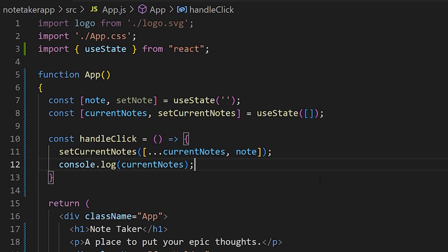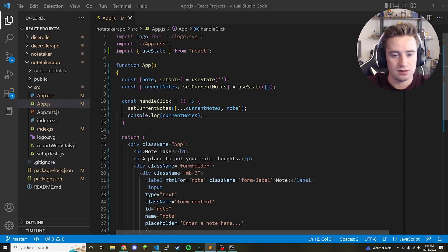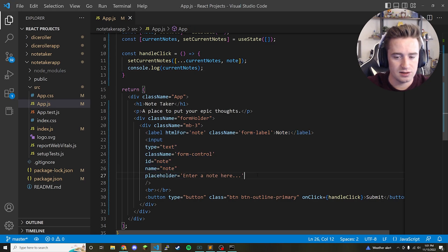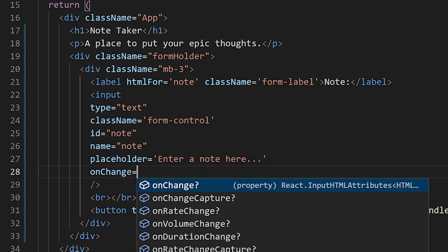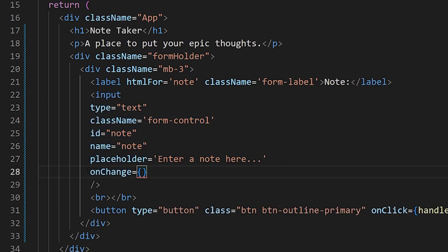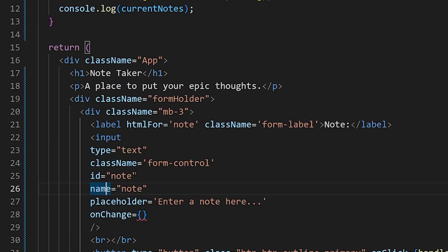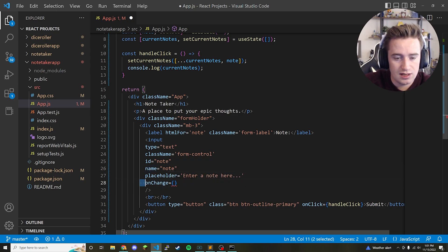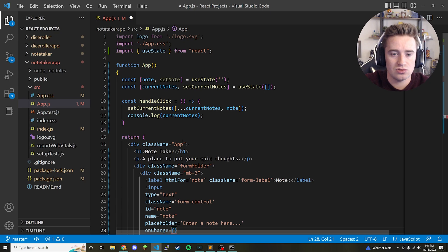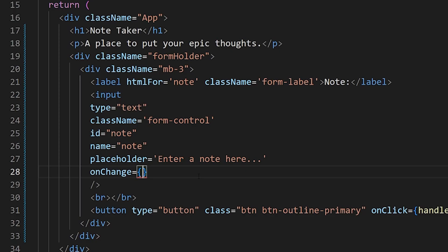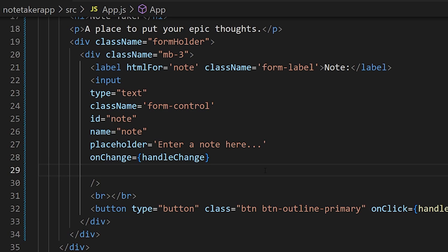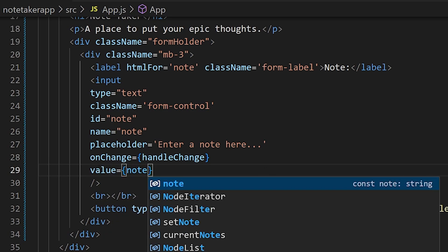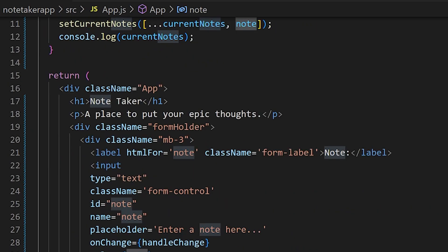We also need to wire up the input field. Below the placeholder property, add an onChange handler set to handleChange, and also set value equal to note — this means the displayed value of the text field reflects whatever the note state variable holds.